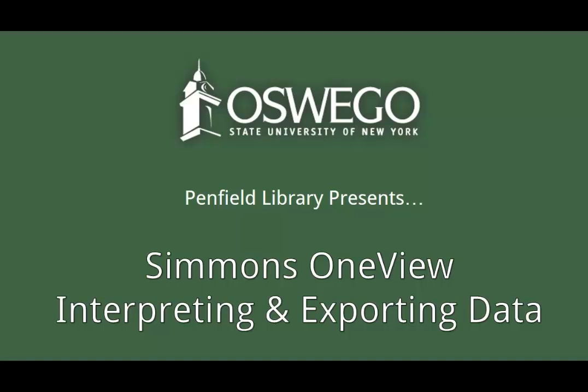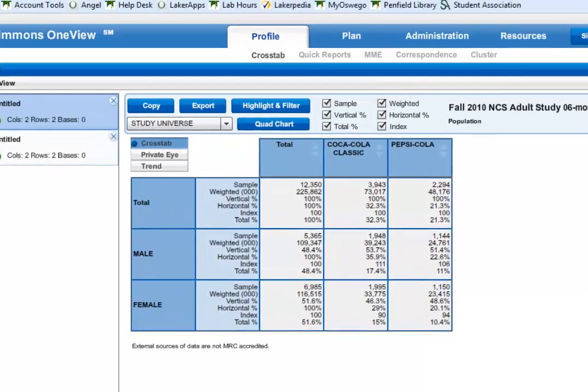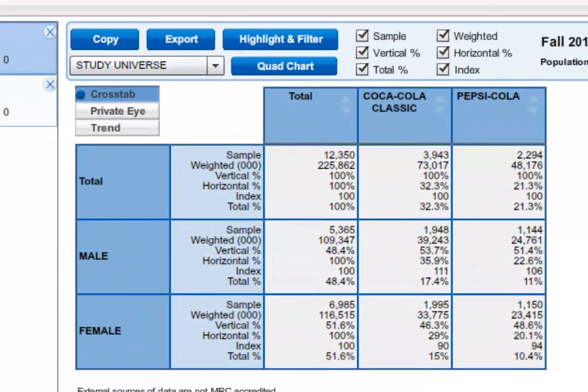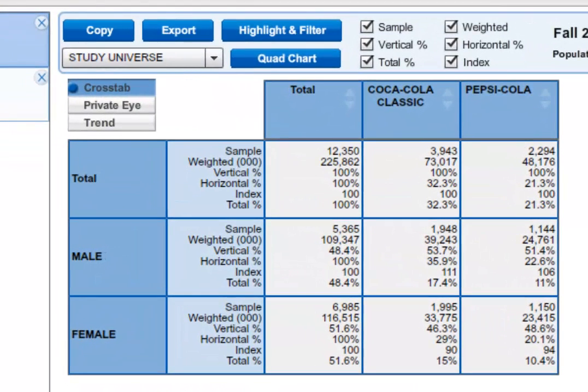This video will provide an introduction to interpreting and exporting your Simmons OneView data. We are looking at a cross tabulation we ran through the Simmons OneView search in the previous video.